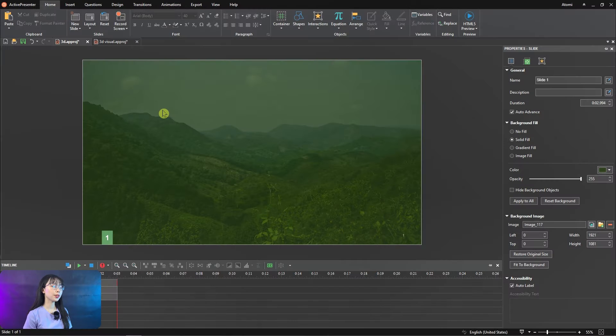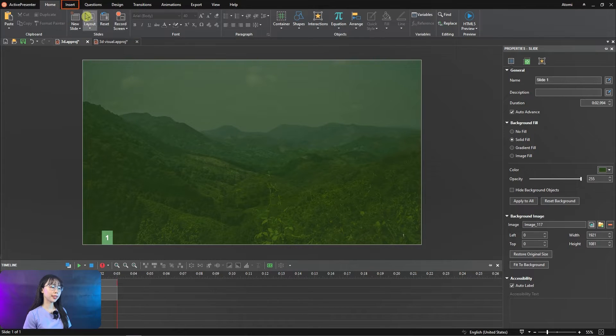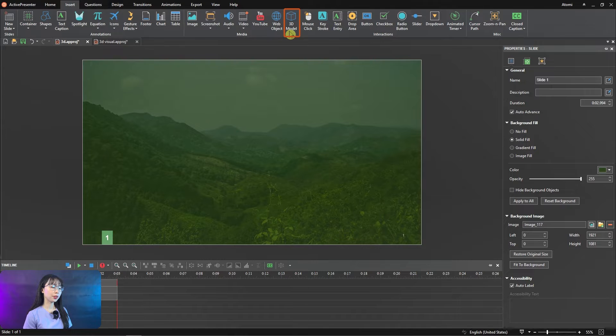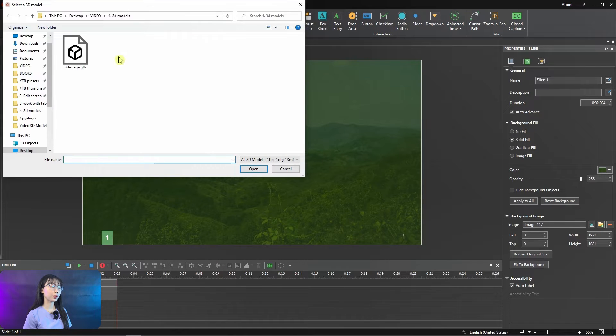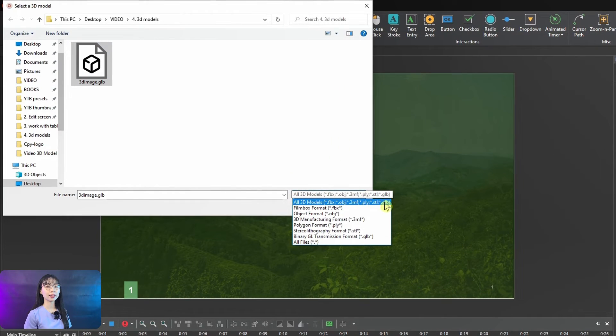To insert a 3D model into a slide, you can open the Insert tab, then click 3D model, then select a file from your computer. Please note that ActivePresenter 9 currently supports six formats like this.